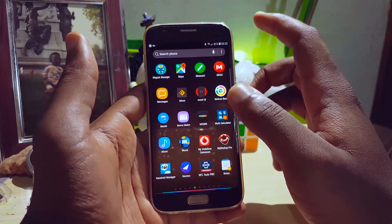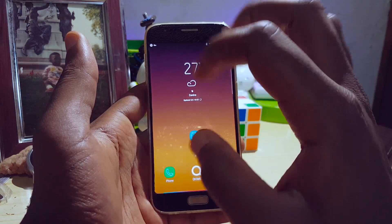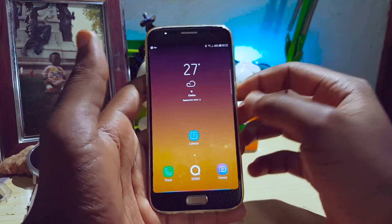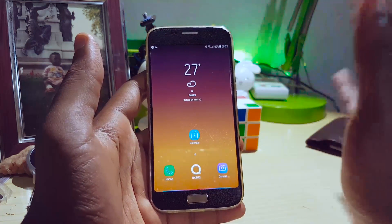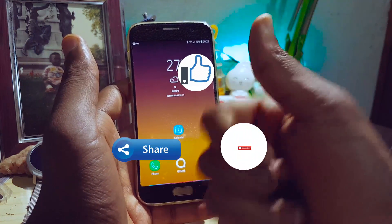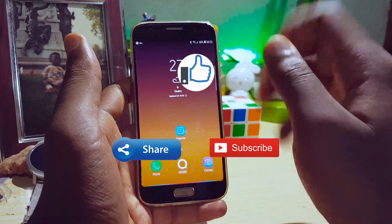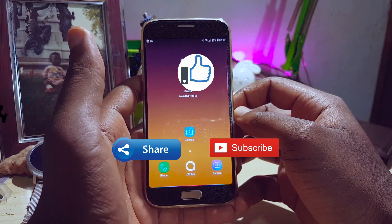So guys, that was it for this video. Another video coming up shortly about my setup that I'm running — this is not it. If you liked the video please leave me a thumbs up and subscribe to my channel for more videos coming up.